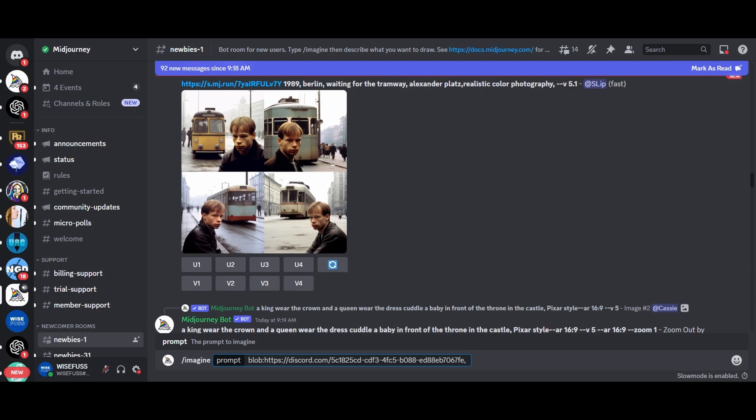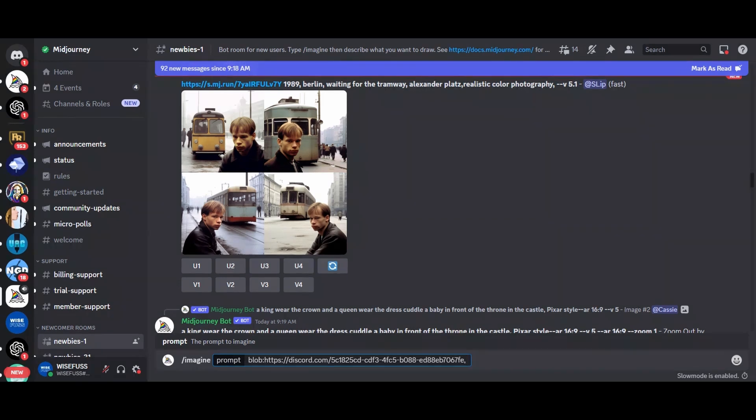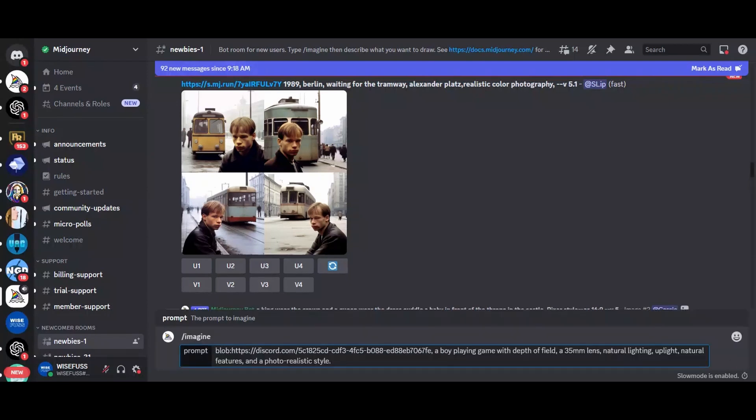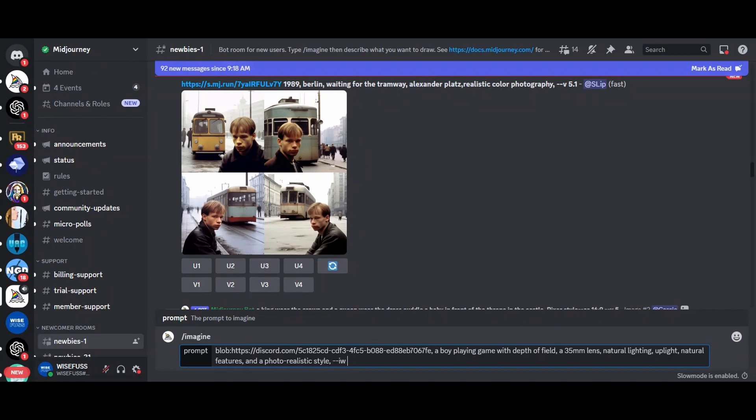Before hitting enter, hit the spacebar and then paste the copied image link. After that, hit spacebar again and add dash dash IW, image weight, followed by the weight you want to give the original image. The weight can range from 0.5 to 2.0, where 0.5 is the lowest and 2.0 is the highest weight. The default image weight in Midjourney is usually 0.25, which means the image's influence is around 20% compared to the text prompt.